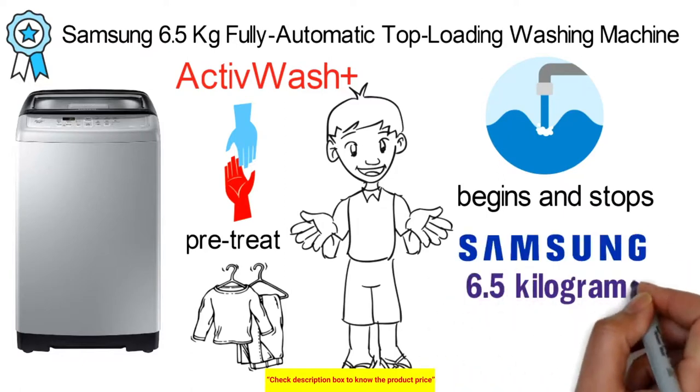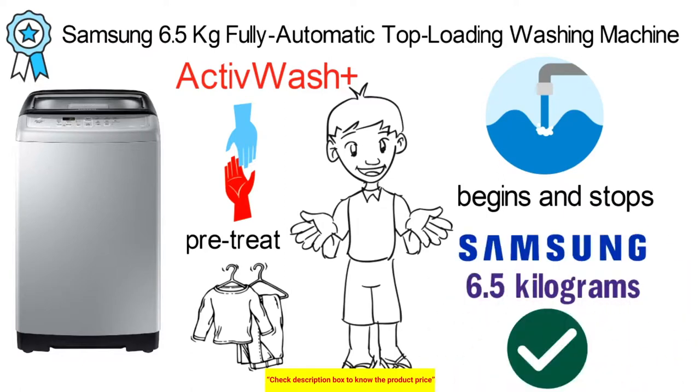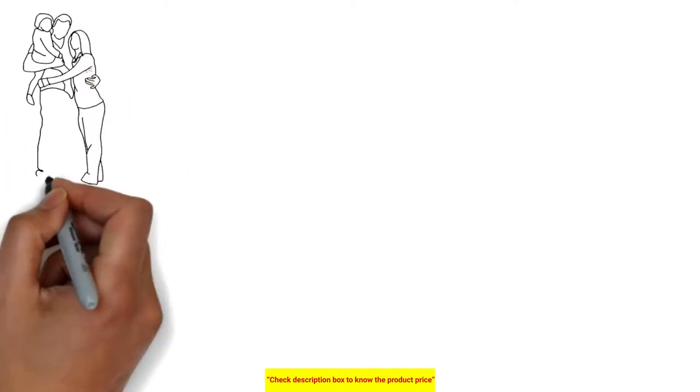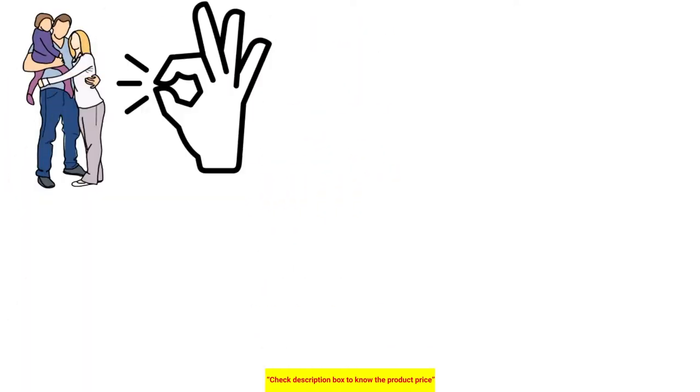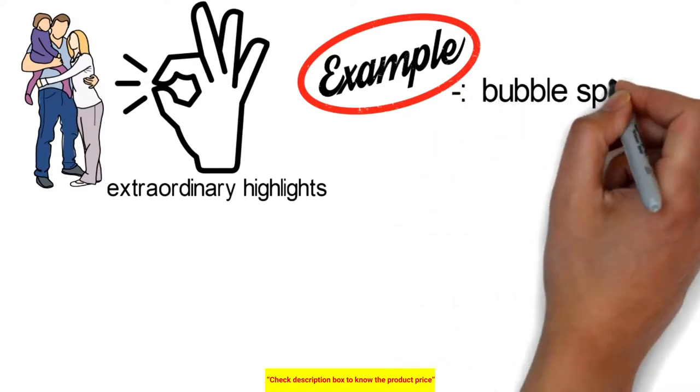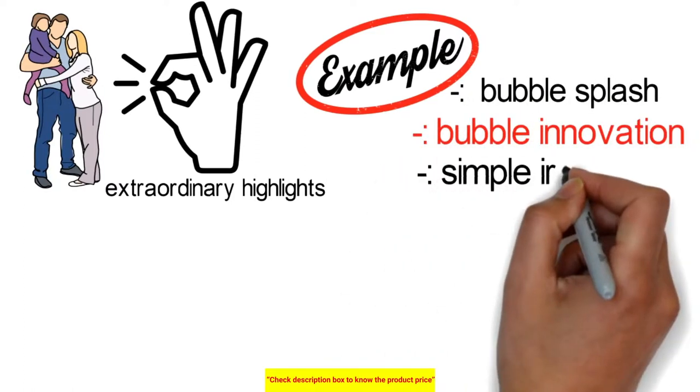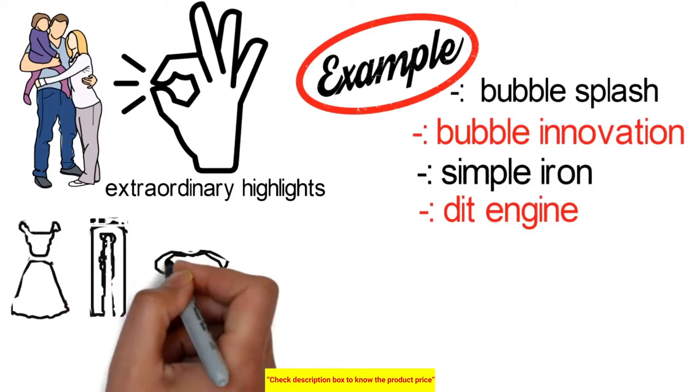Samsung 6.5kg model comes with complete peace of mind. It is appropriate for families with 3-4 individuals and it comes with extraordinary features such as Bubble Splash, Bubble Innovation, Easy Iron, Detention, and Smart Check.